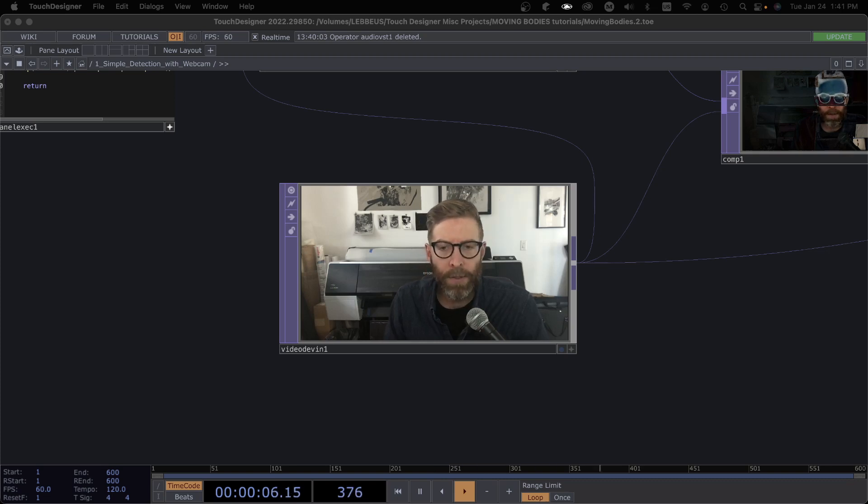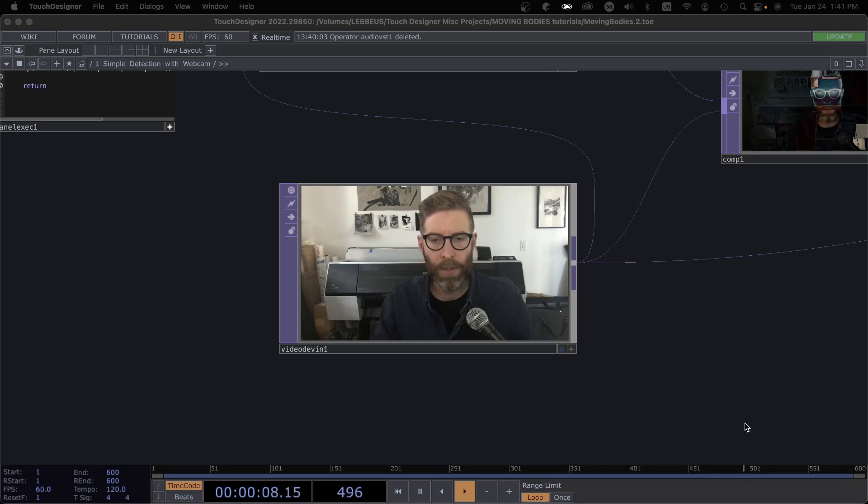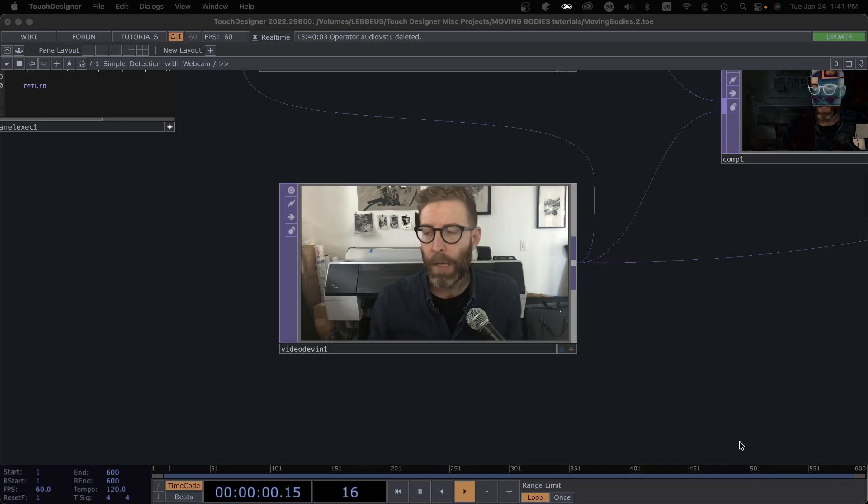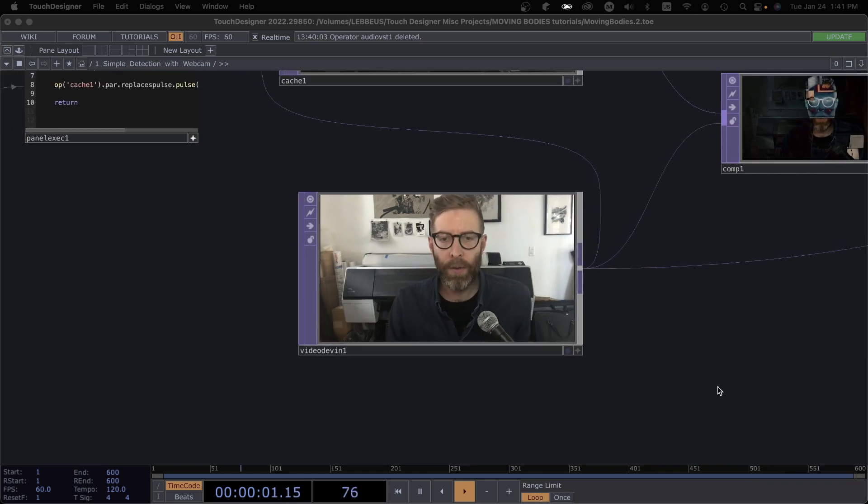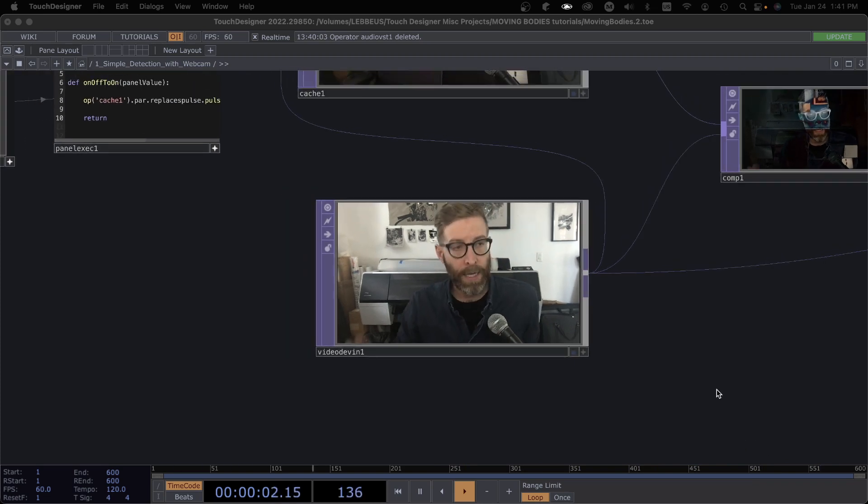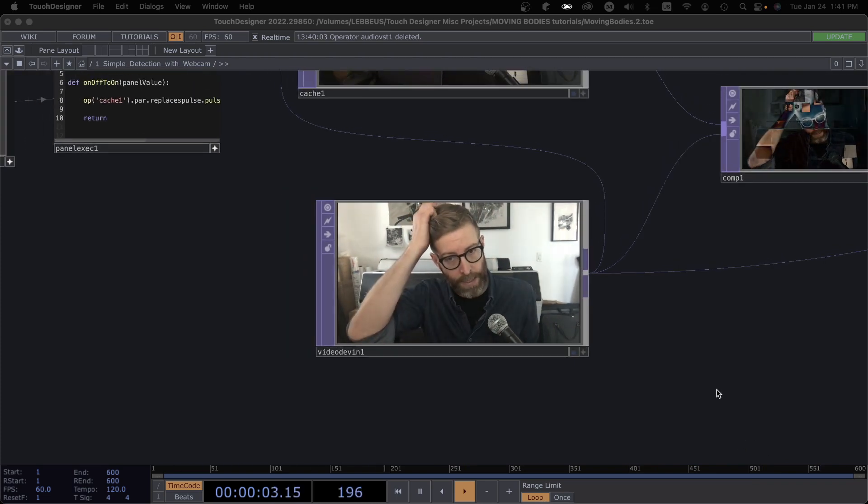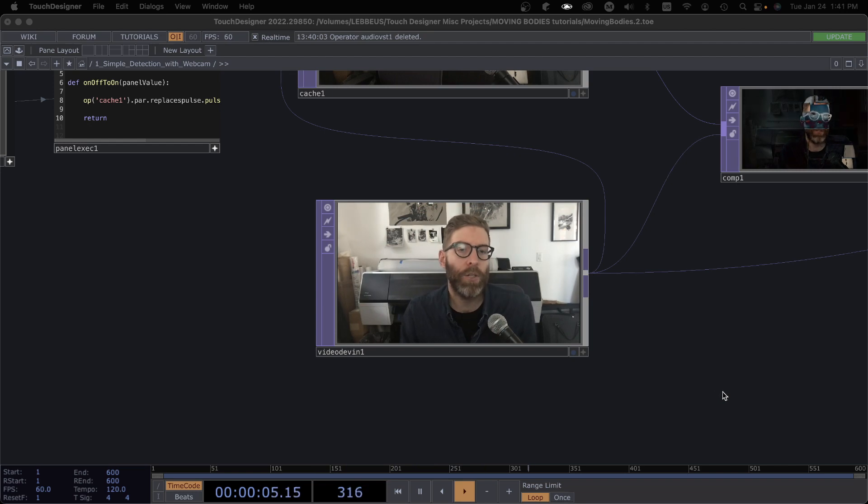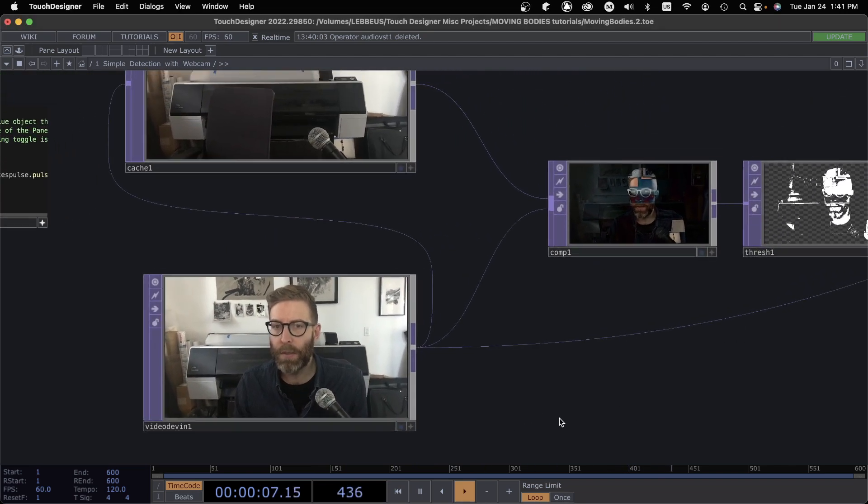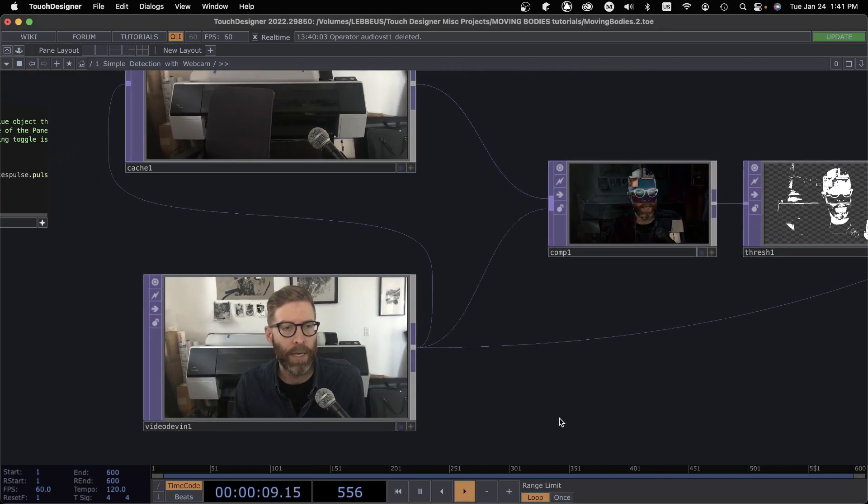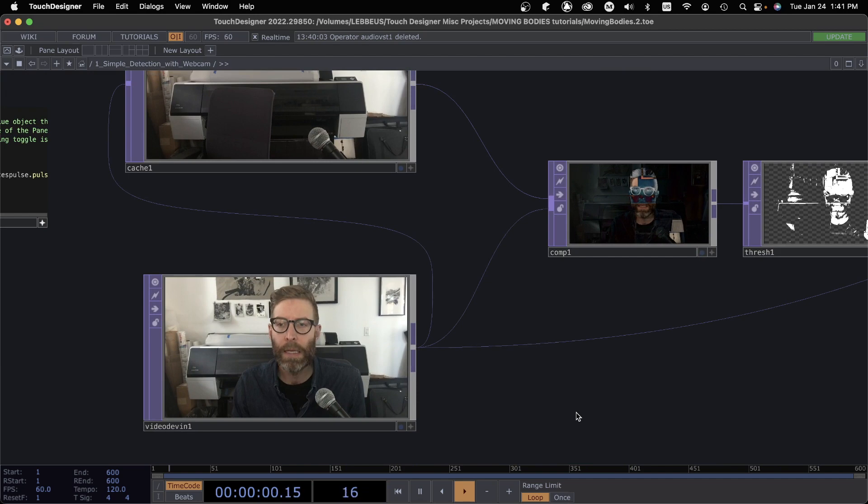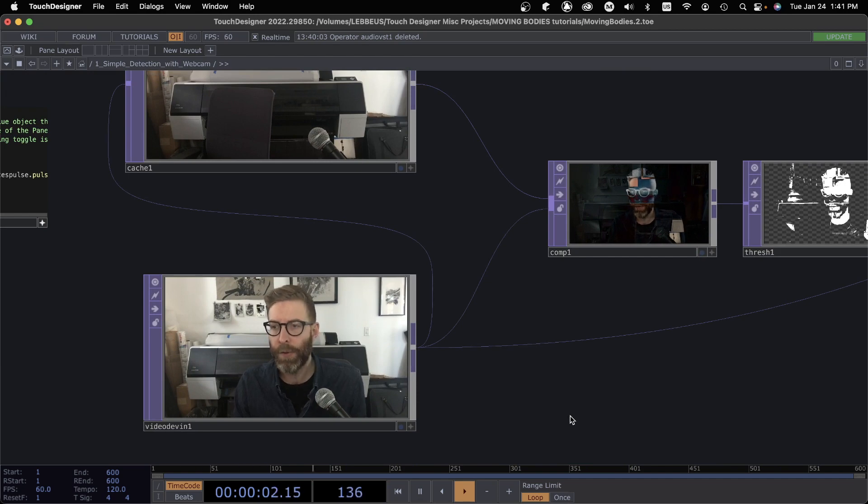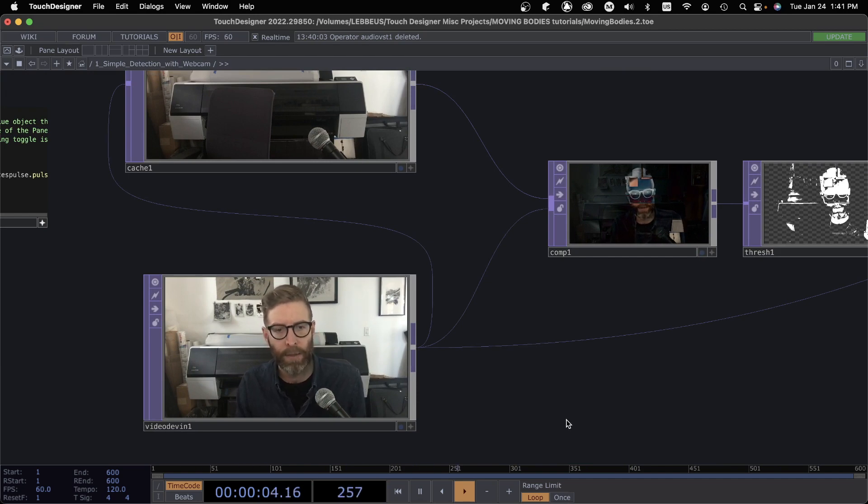Okay, we're back. This is a series of tutorials I'm going to start. I've been meaning to do this for a long time. I'm going to call this moving bodies because it's related to a lot of questions I get from students doing interactive installations, and there's a lot of need for something like what a Kinect can do.